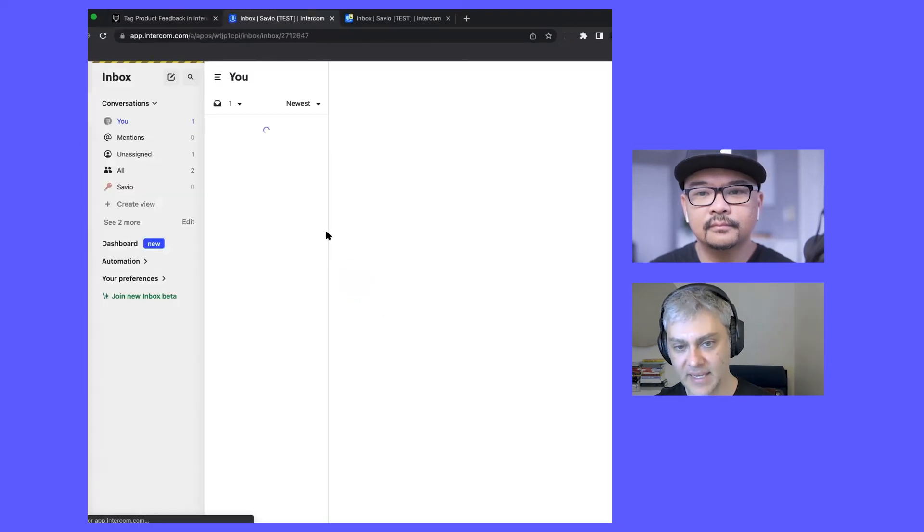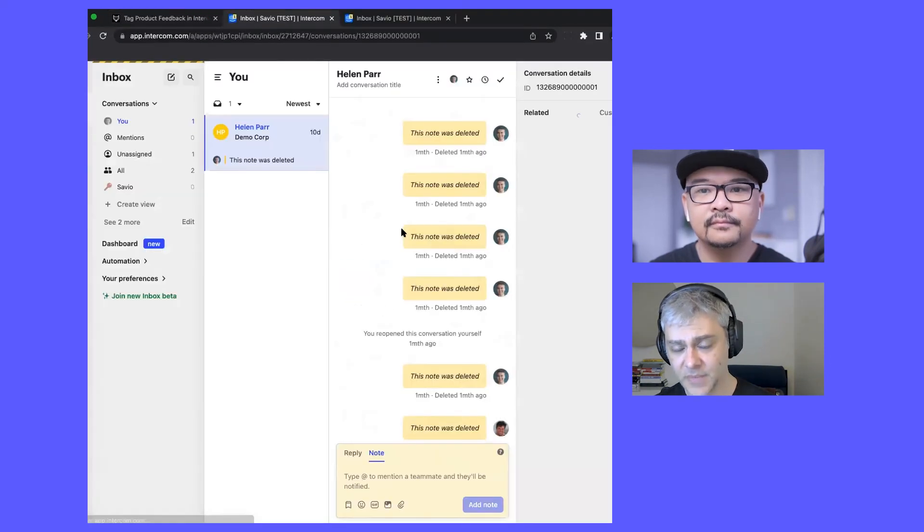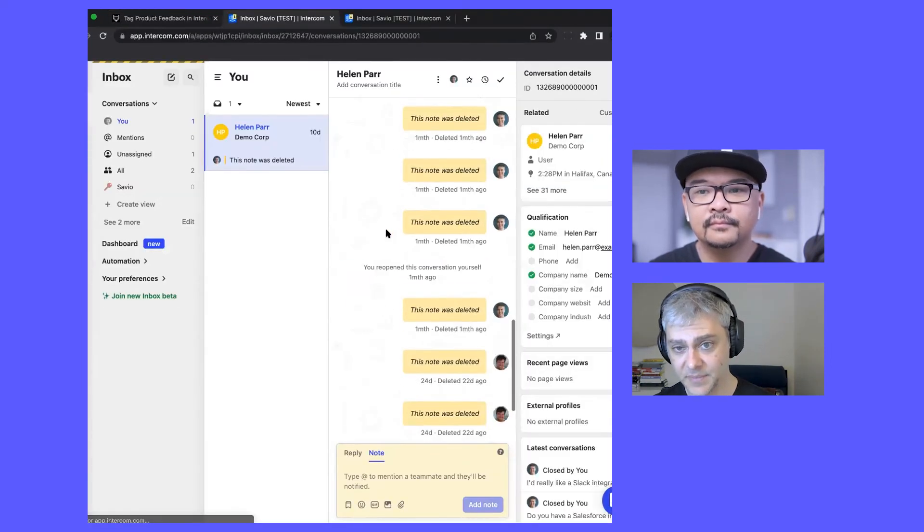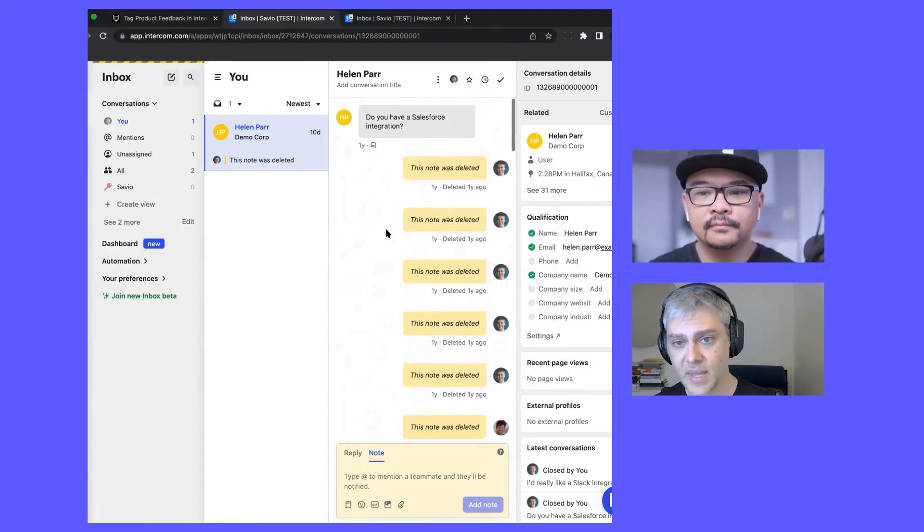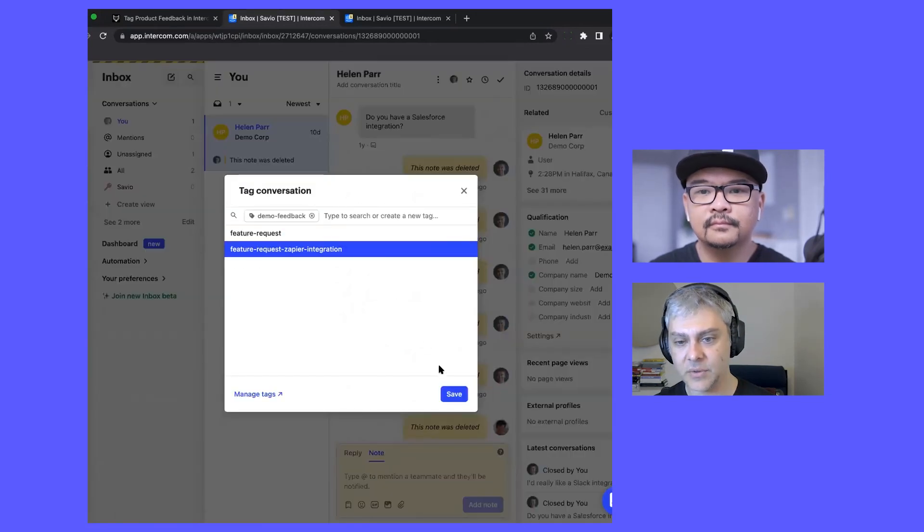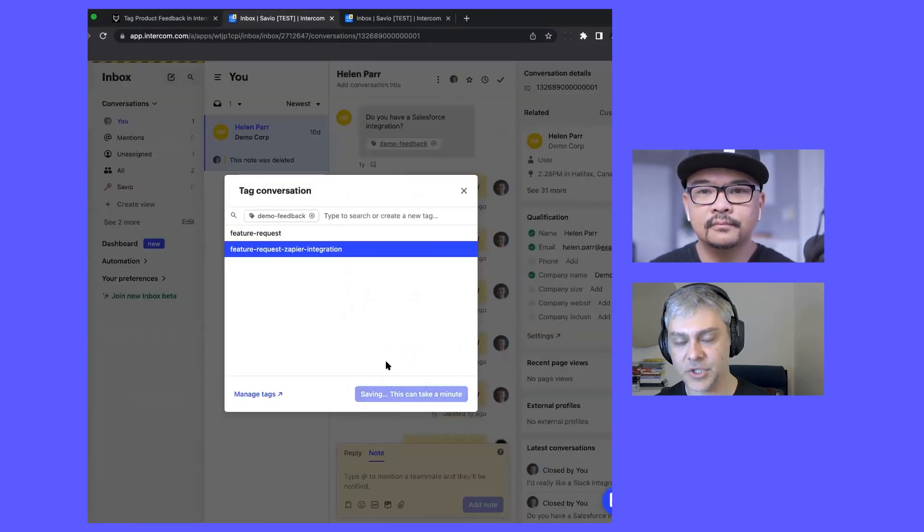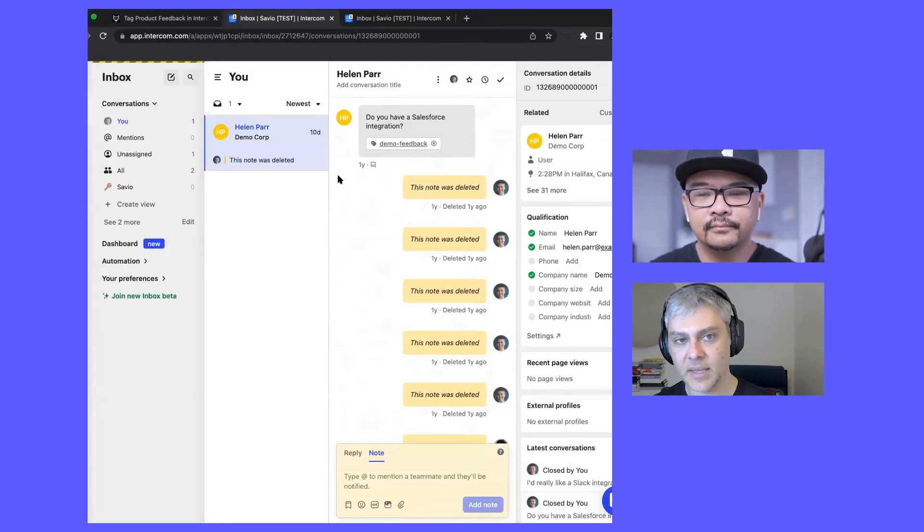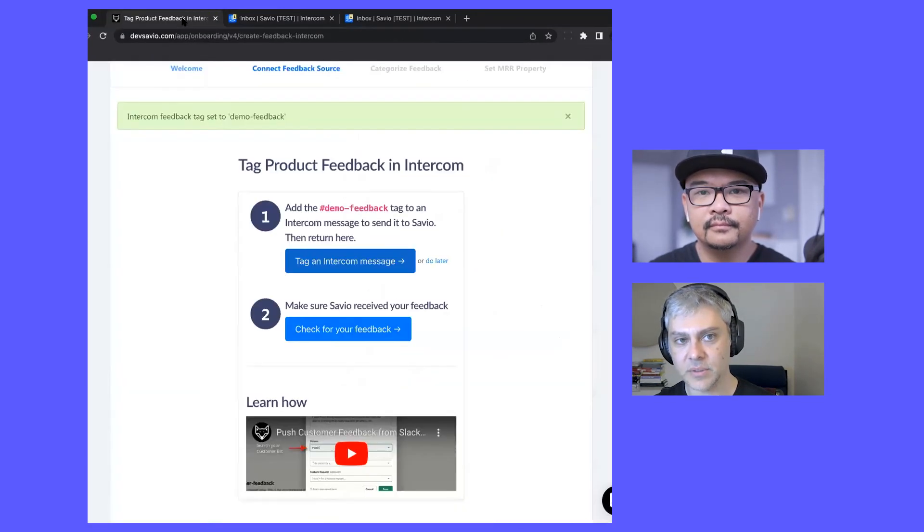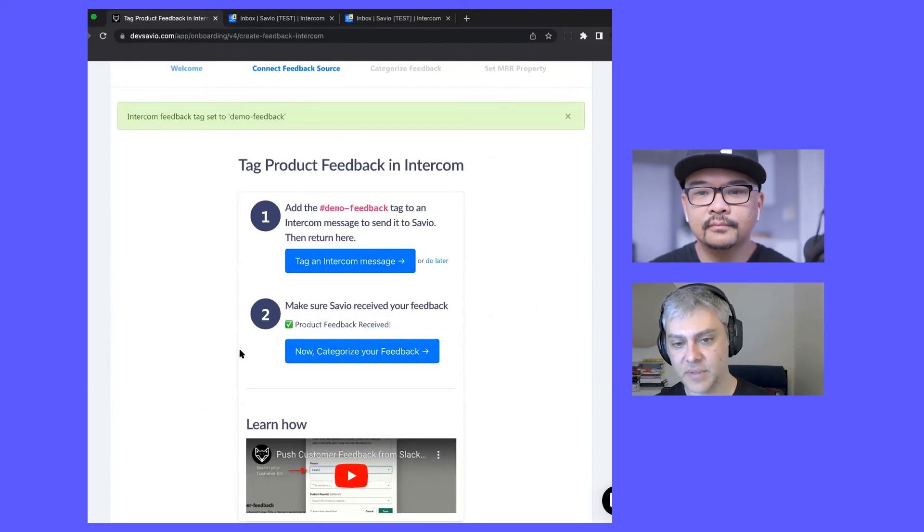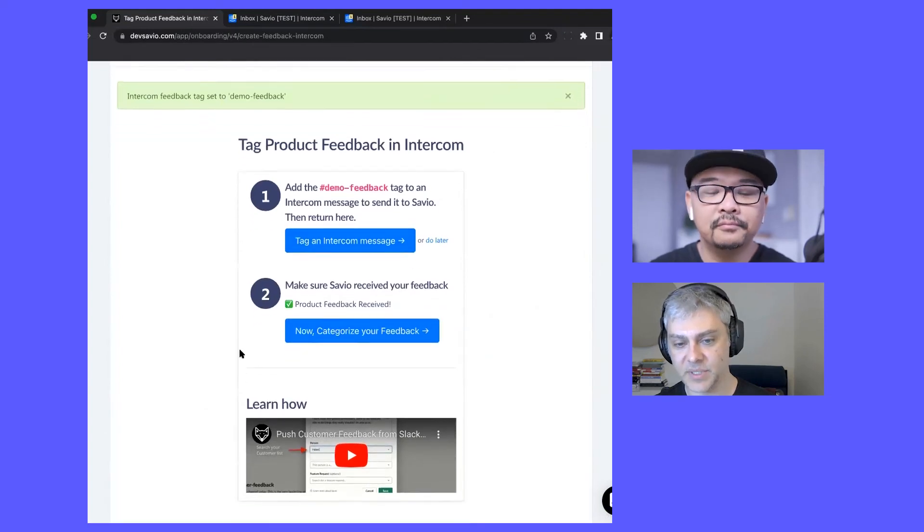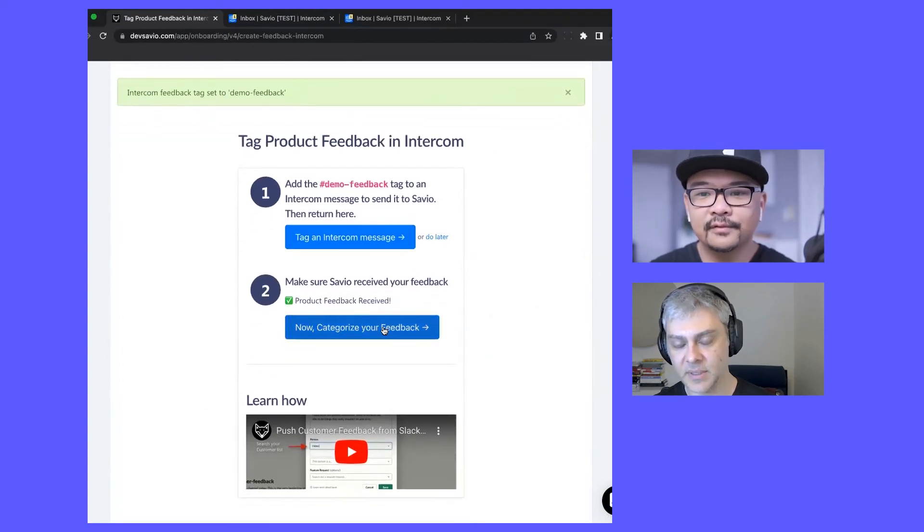We're in Intercom now. I'm going to apply this tag to a message and then I'm going to return. Then I'm going to check to see if my feedback has been received, and it hasn't been received.